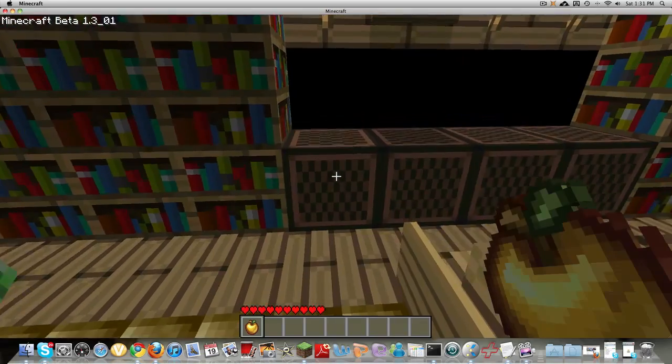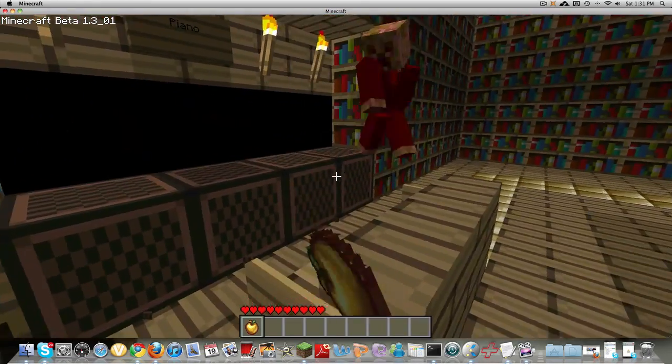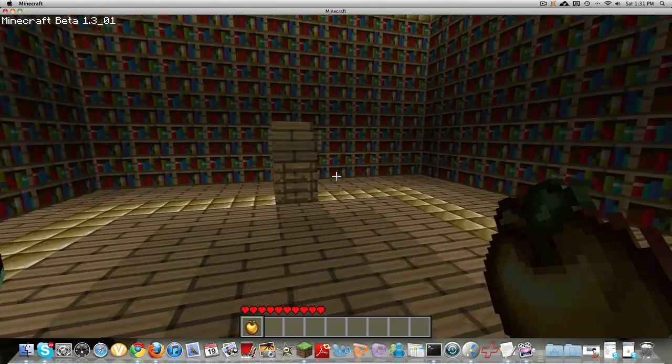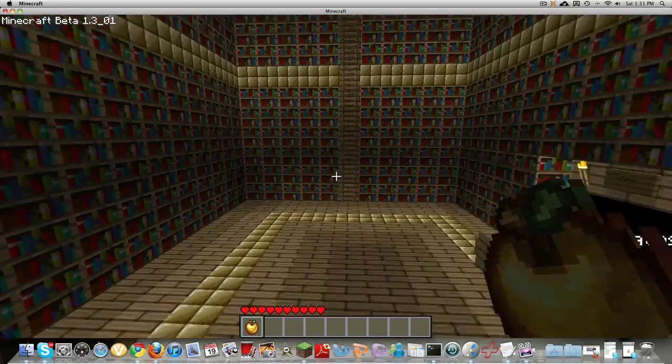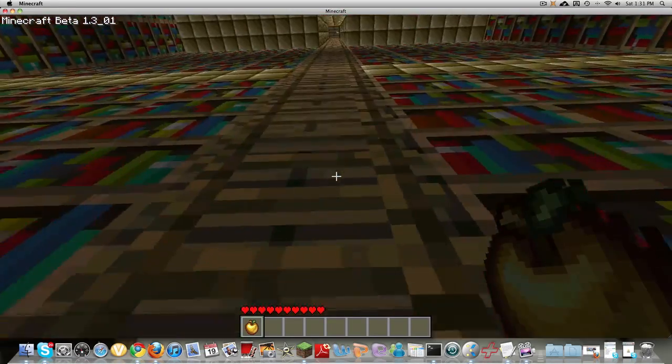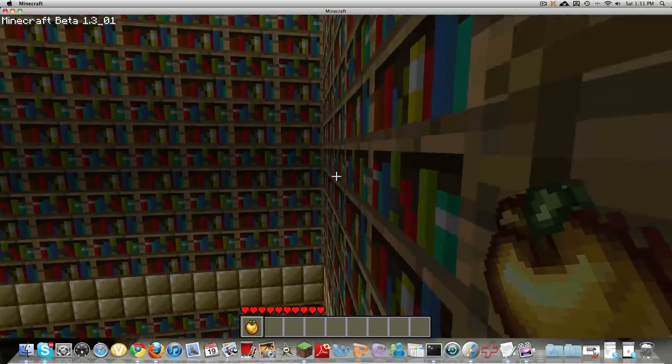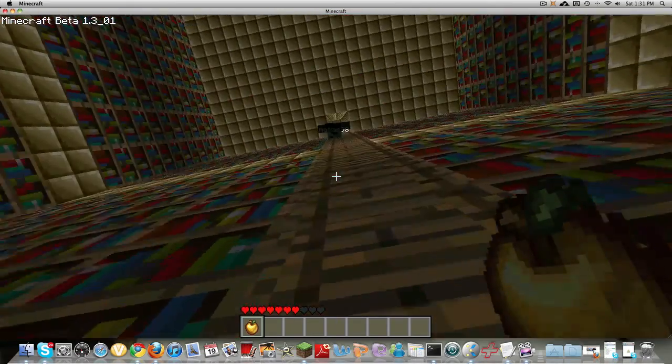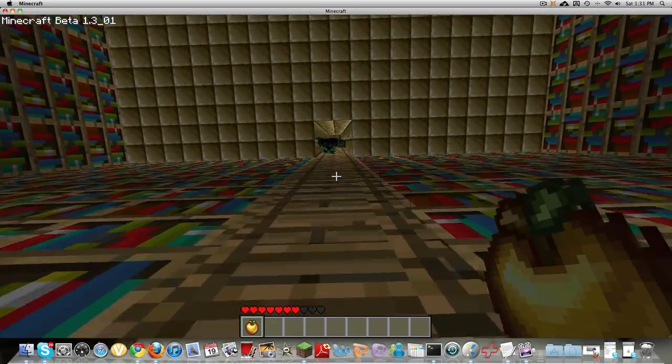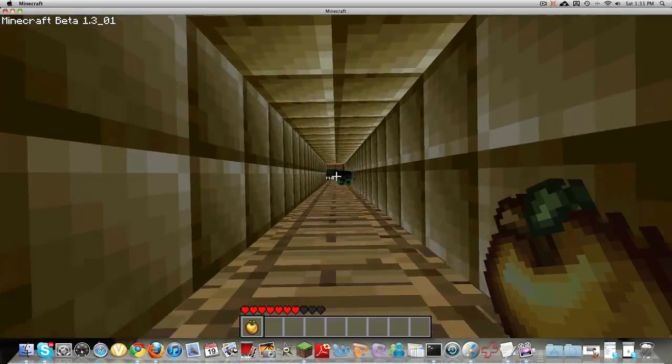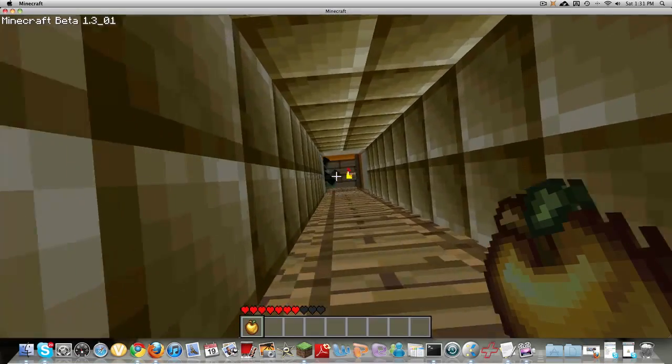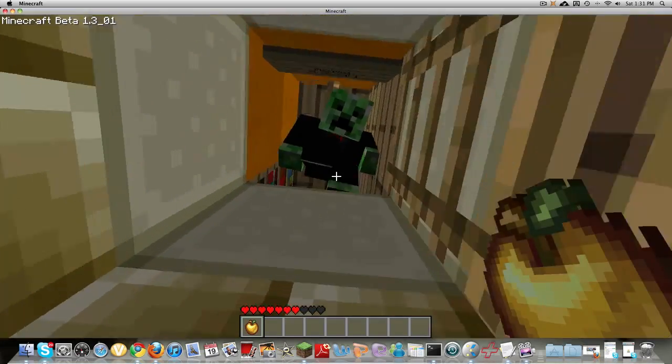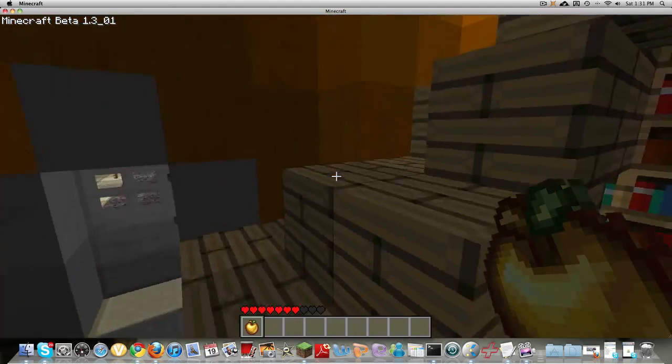This is actually really nice. So here's the library, he's got his piano and his chair for reading. Alright, so let's head up. It's actually pretty nice here. Why, thank you, sir.